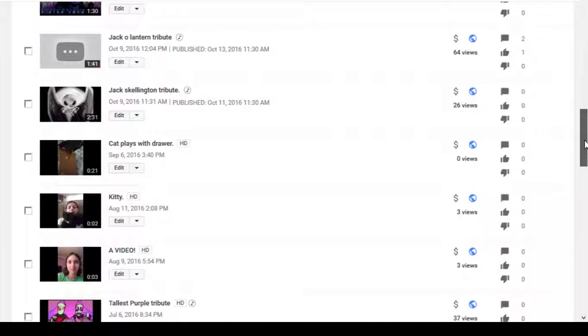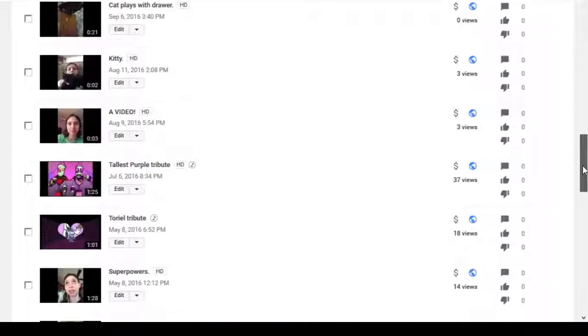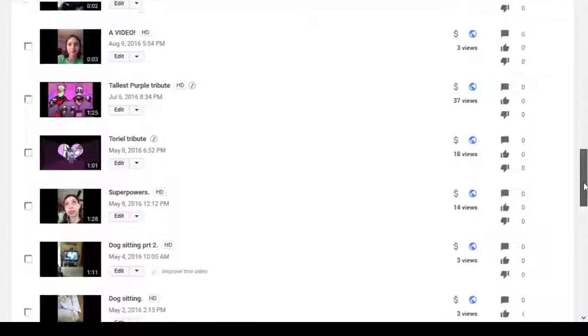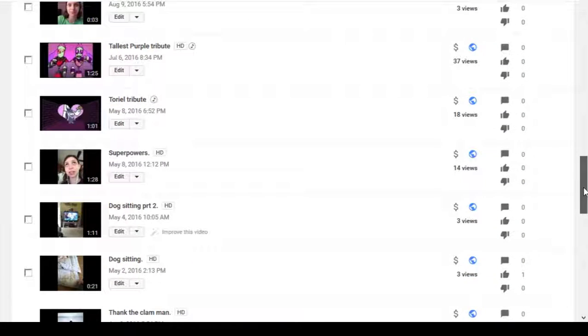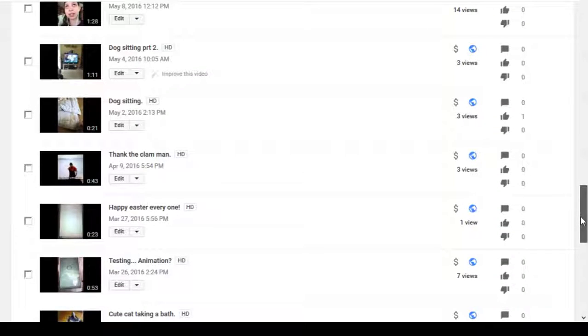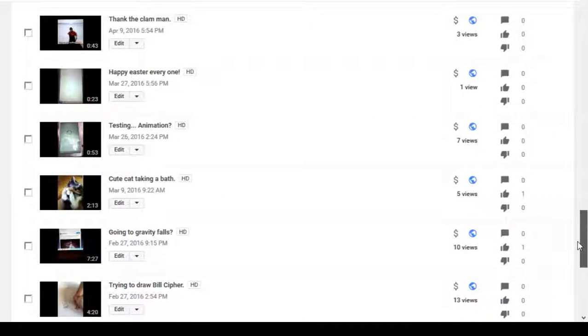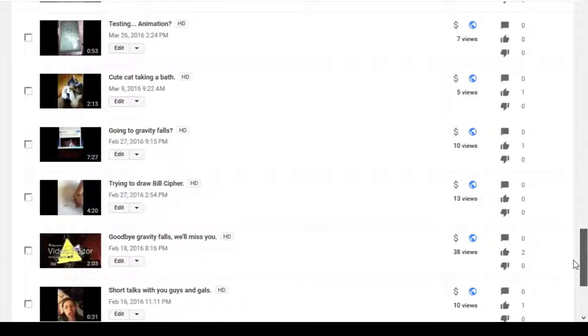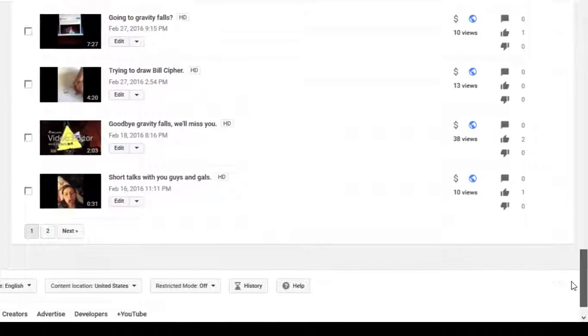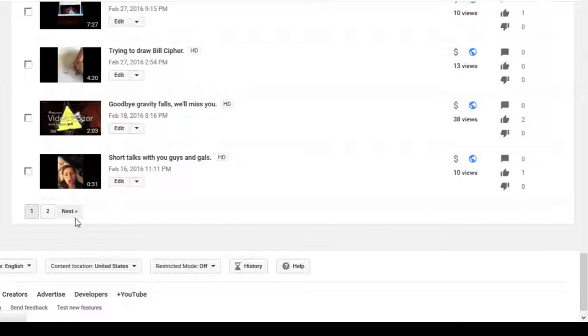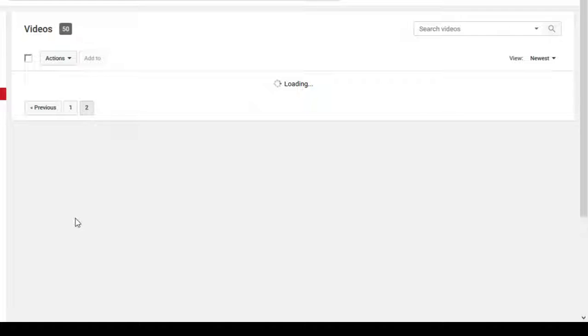Just going from newest to oldest so we can see what I've been doing and what's been successful and what hasn't, I suppose. Or to see where I originally started making videos, if you prefer.